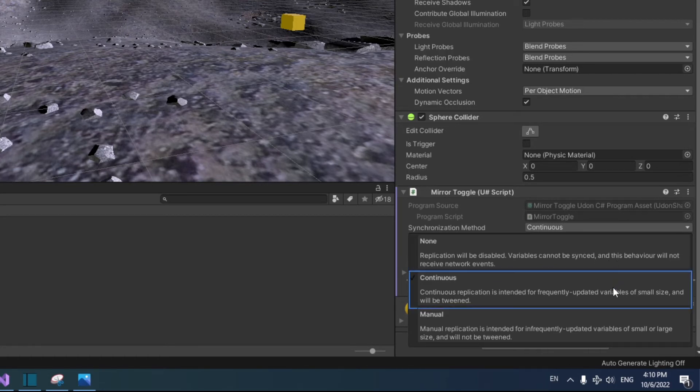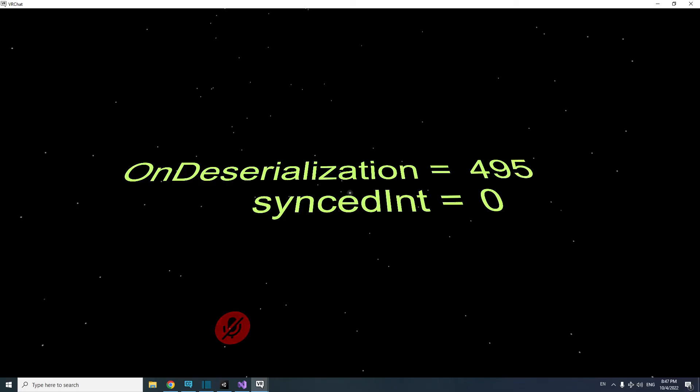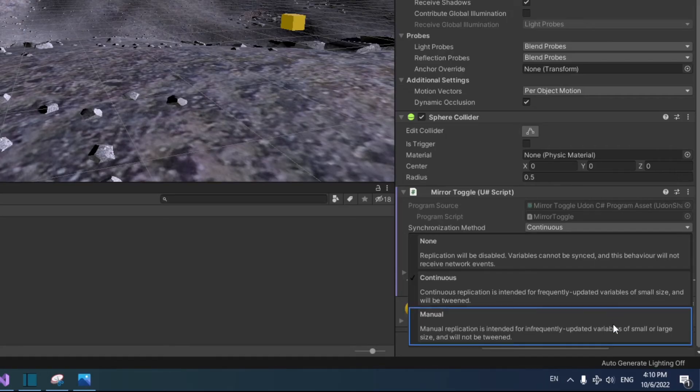Continuous will sync variables and run OnDeserialization at regular intervals. I've seen it run a little faster than once a second. We could use this, but it will continue to run OnDeserialization when we don't need it to.